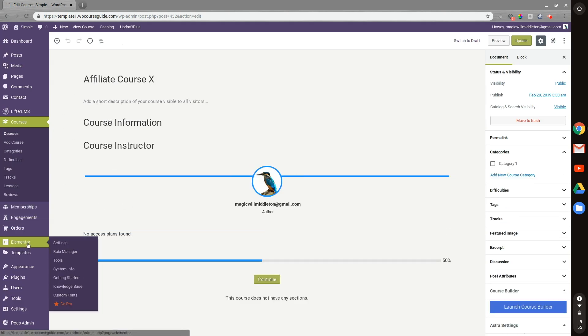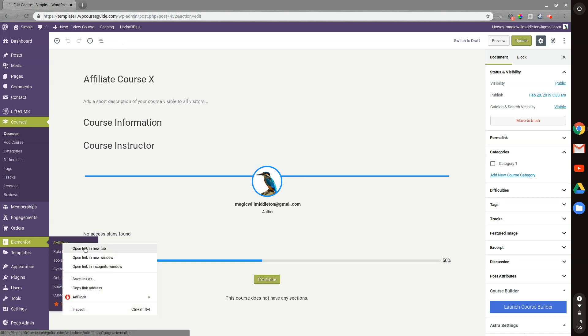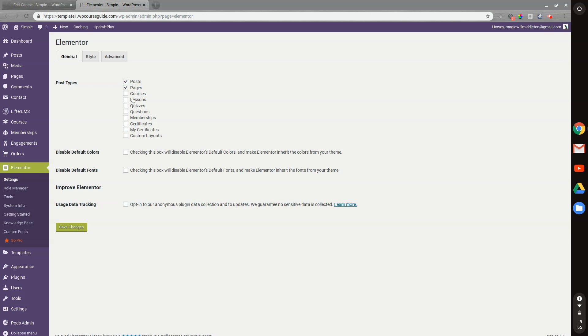So to start out, we'll go to the Elementor settings — I'll open that in a new tab. Then we can select courses, lessons, quizzes. We can just go down the list and check all these, so we can use Elementor on these post types. We'll save changes.